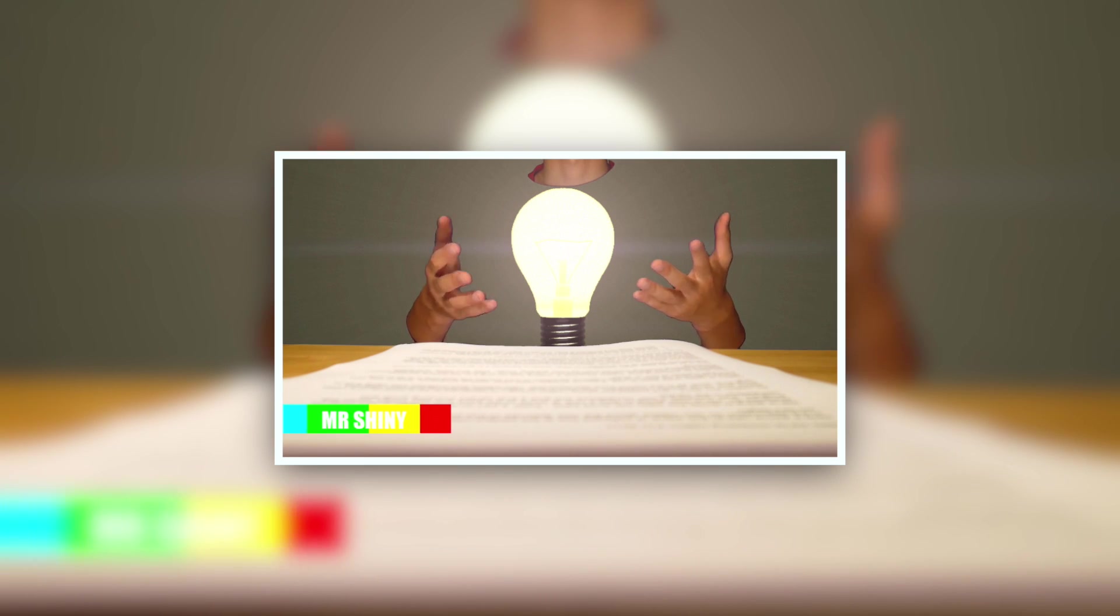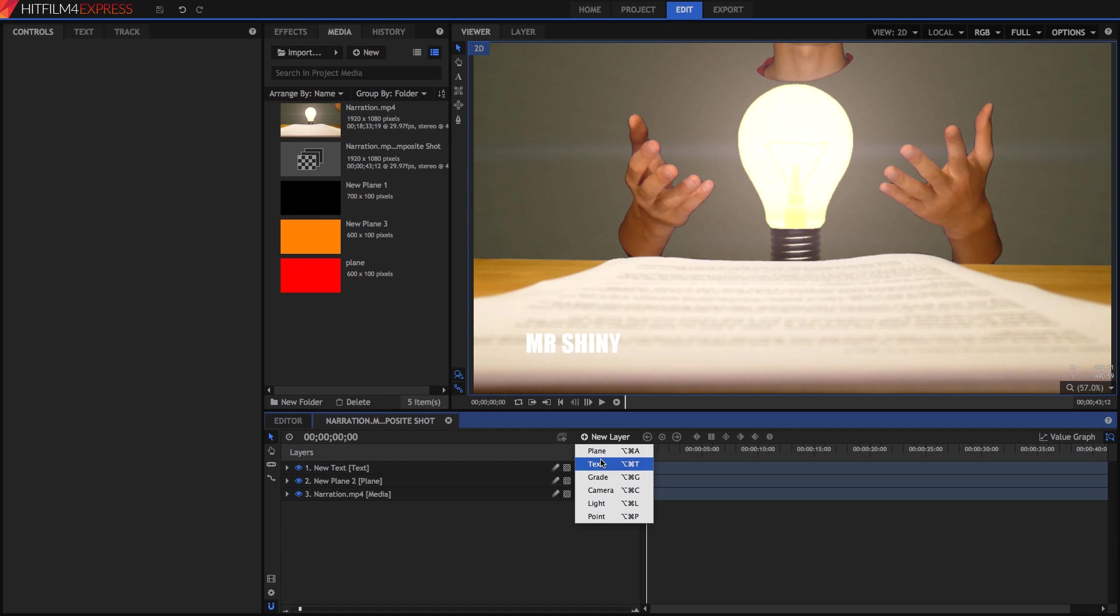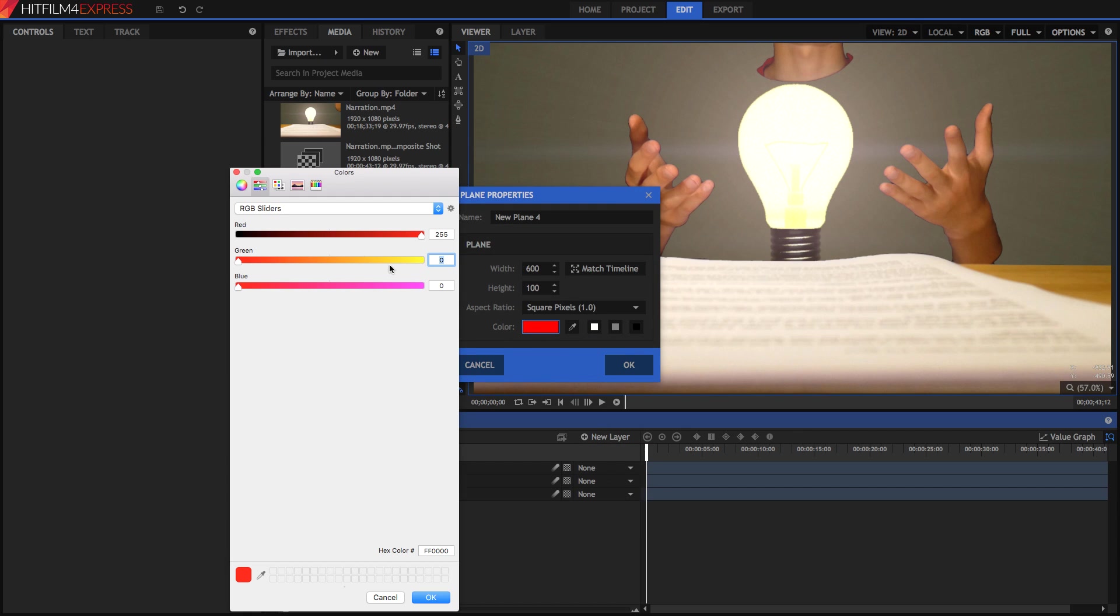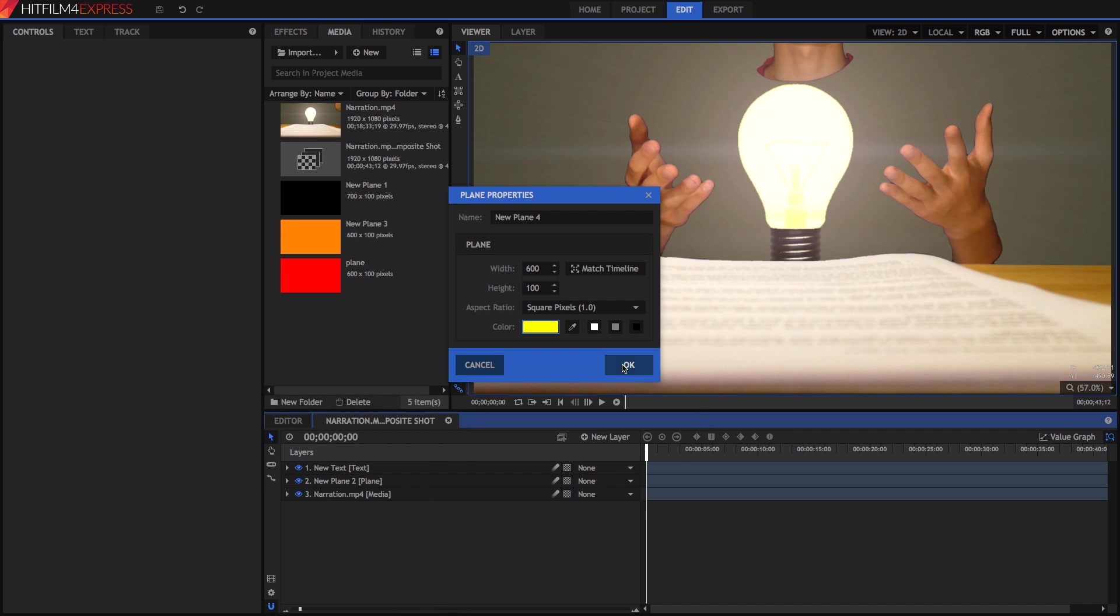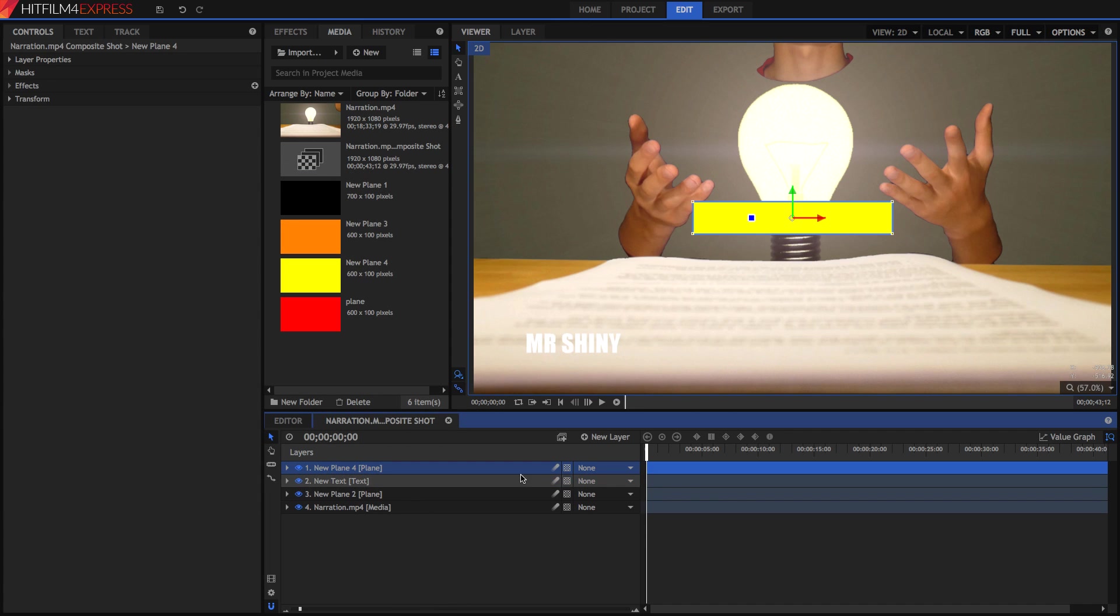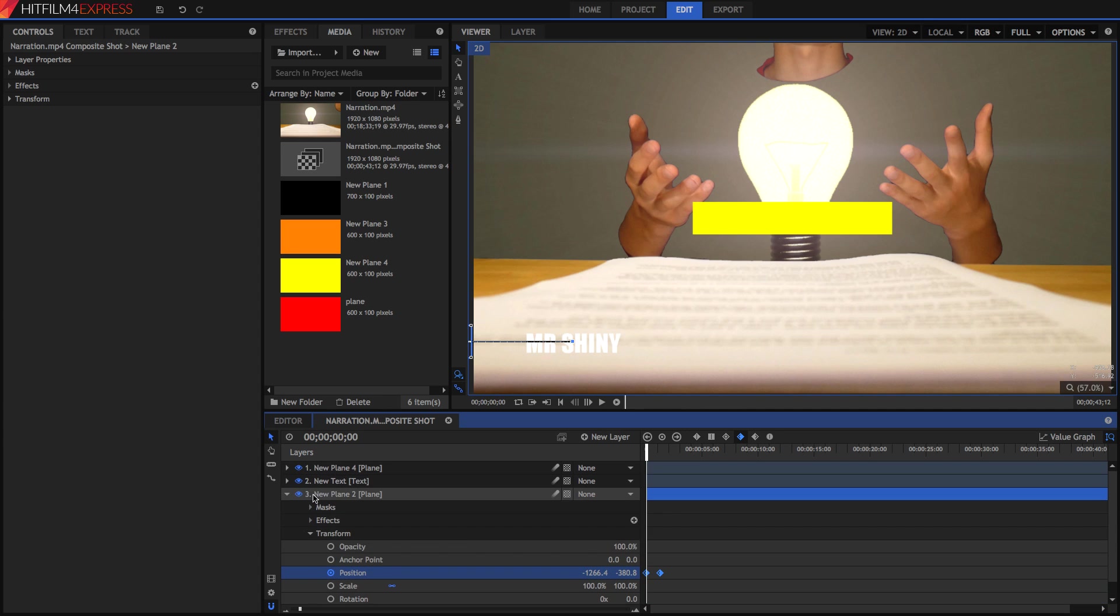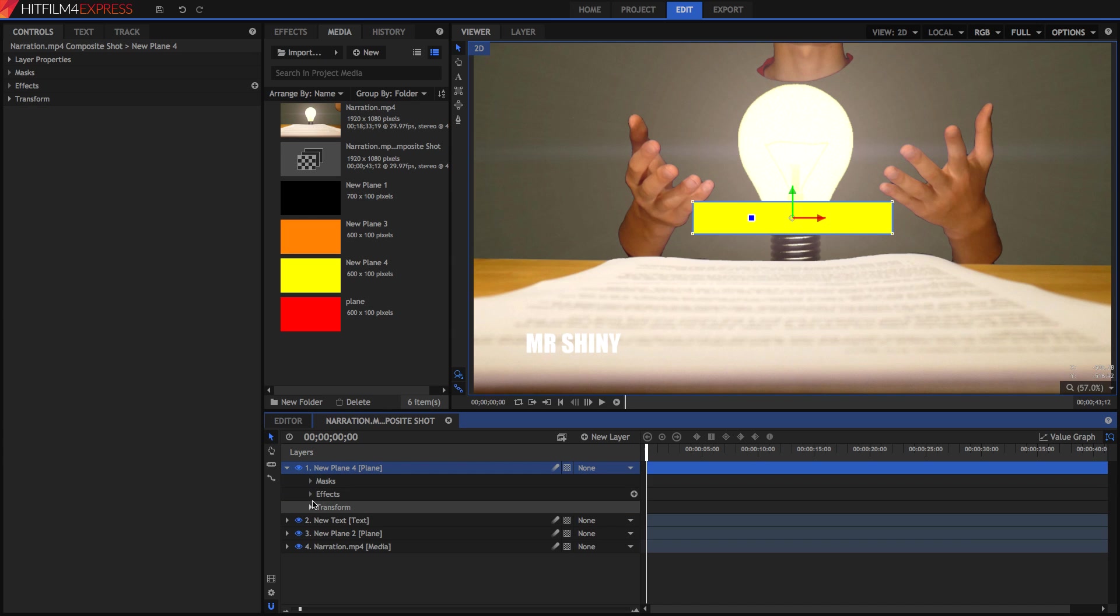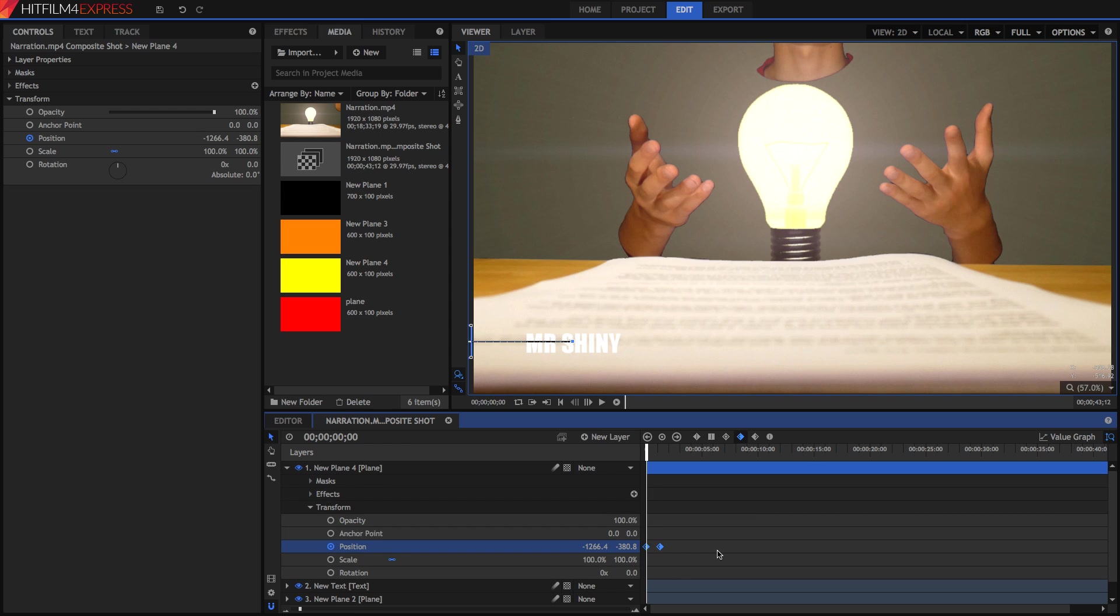We're going to recreate this. Go new layer, plane again, 600 by 100, except this time we're going to make it yellow. Then I'm going to go down to our new plane here and highlight these two keyframes. I'm going to press Command C on a Mac or Control C on a PC. Going into our new plane, go into your transform, select your position and press Command V or Control V.